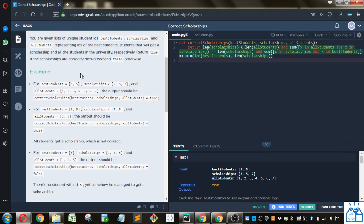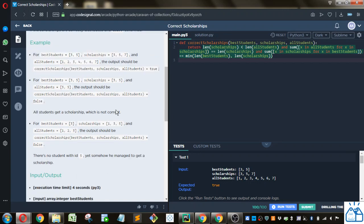Is best students a subset or equal to scholarships? And then is that also a subset of all students? You can see in this next case, because all students is equal to scholarship, then it says false.